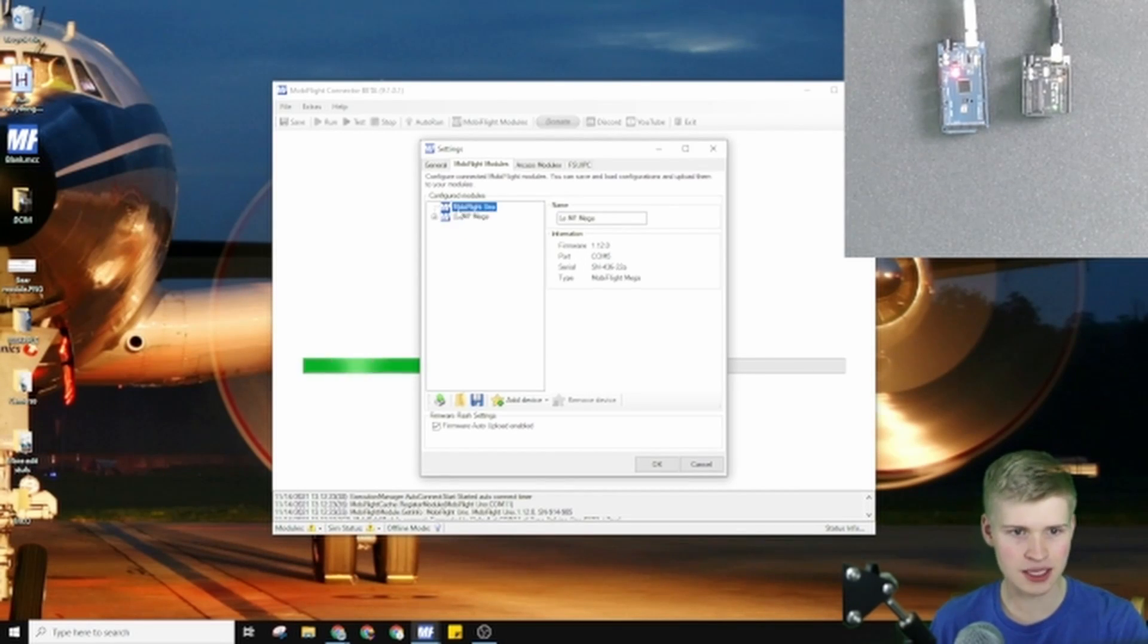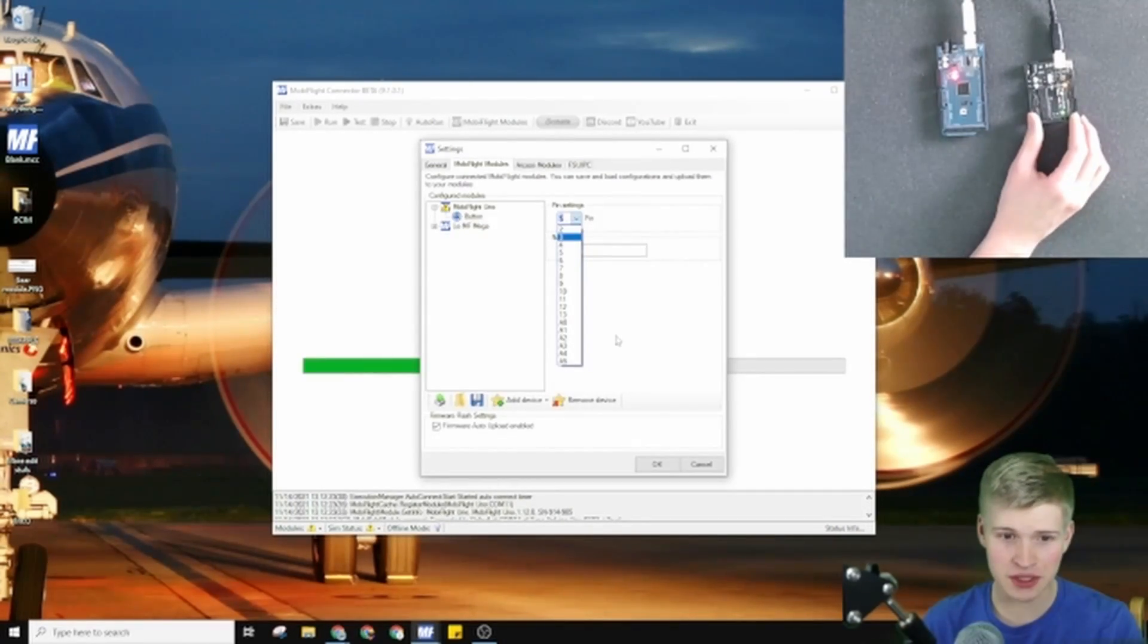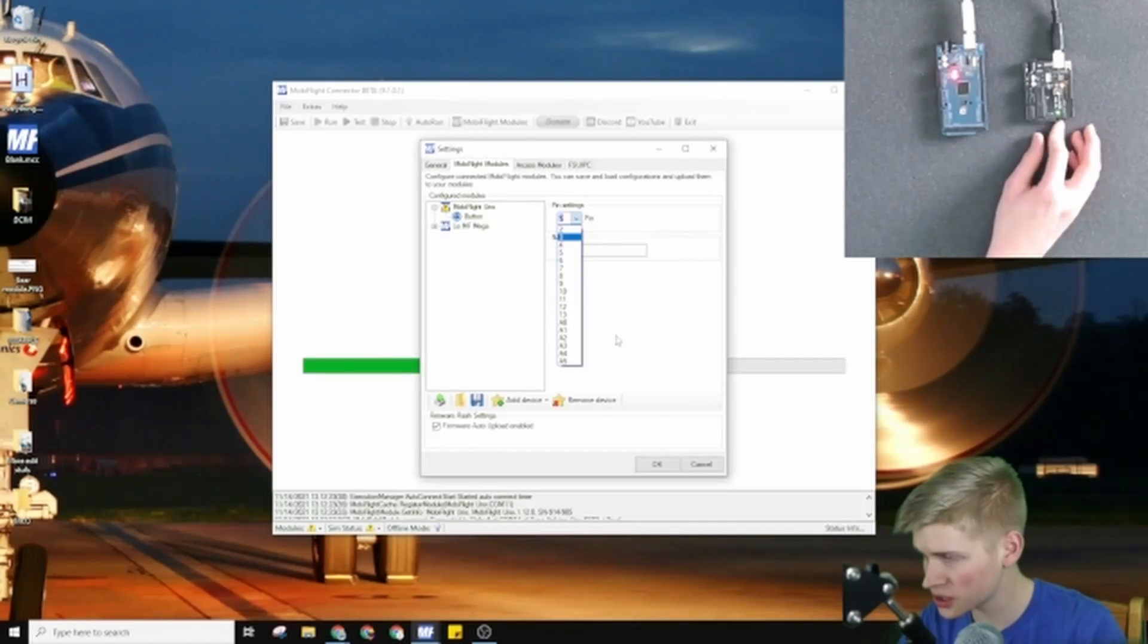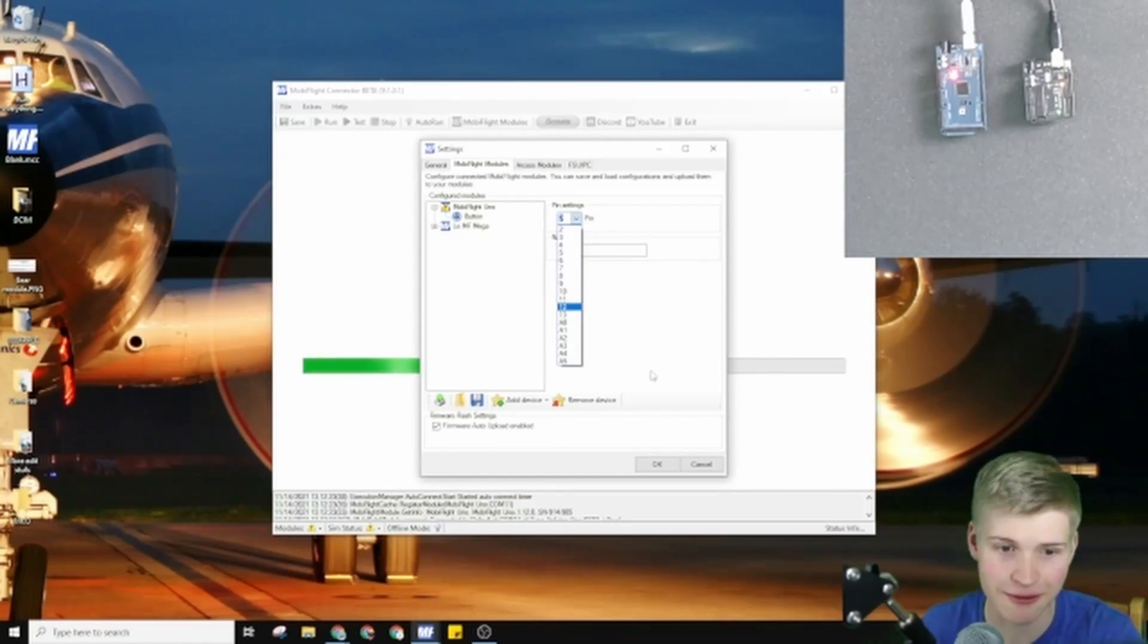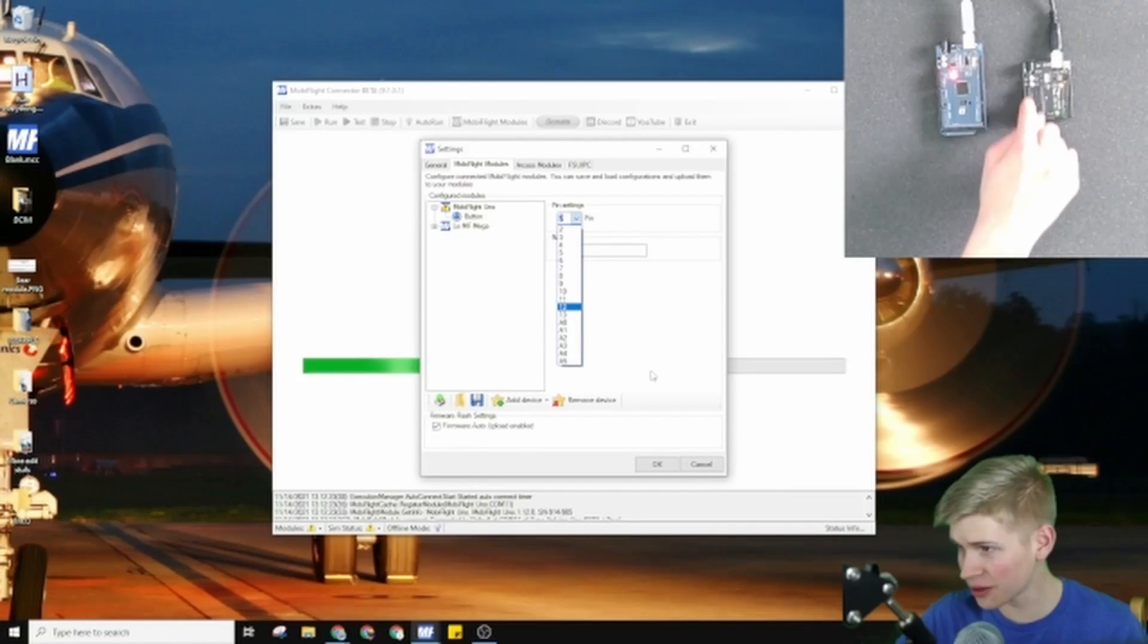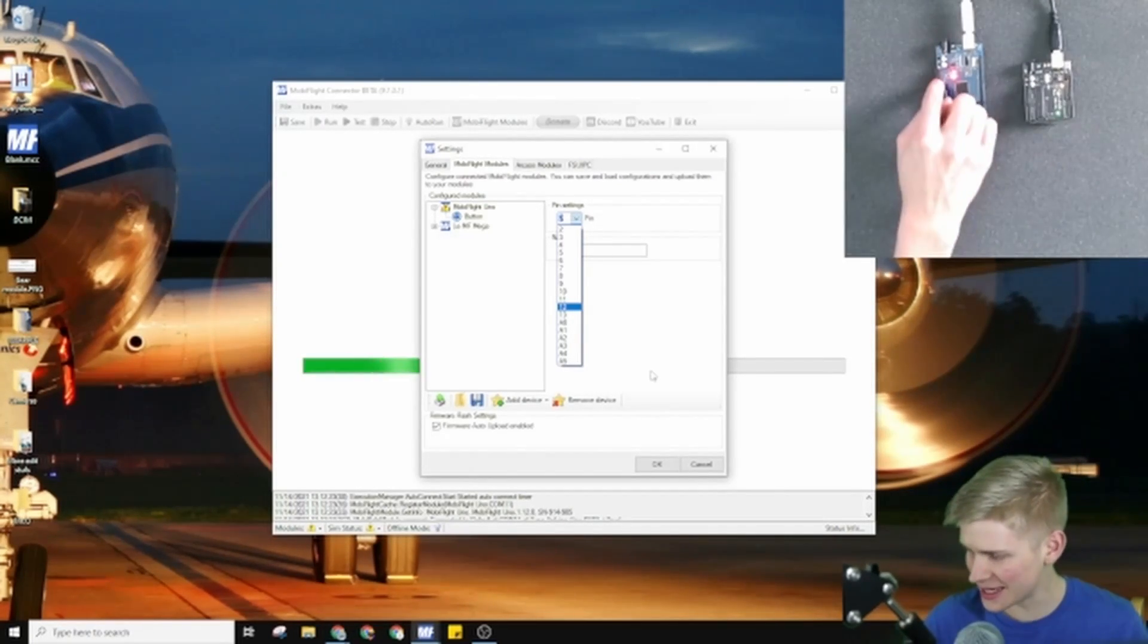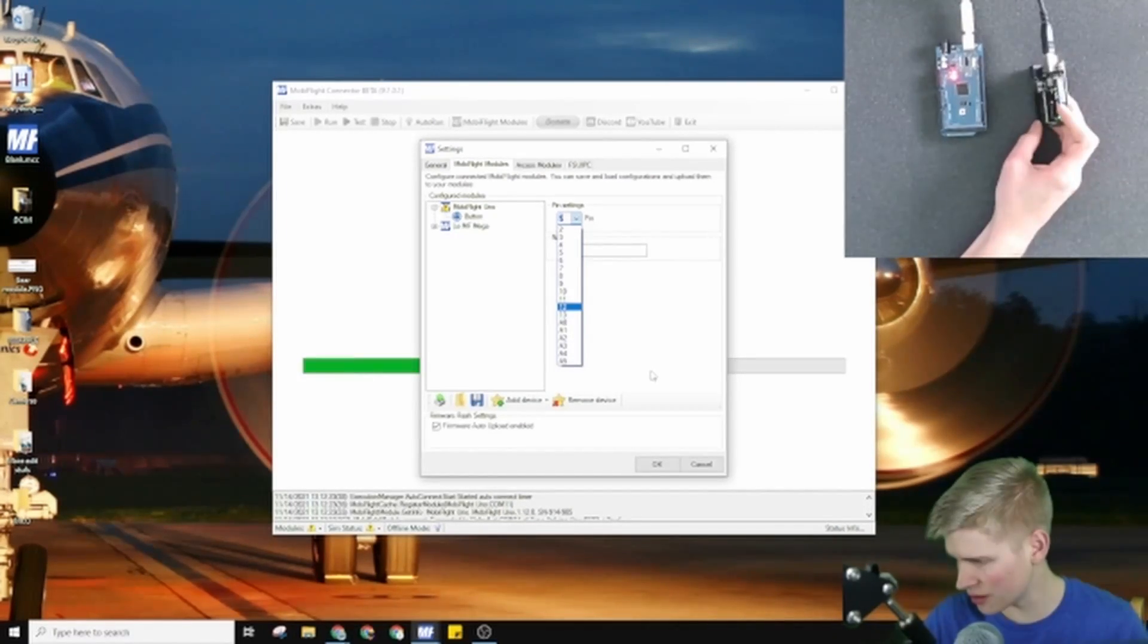The Mega already has something configured to it. Let's do a switch on the Uno. Out of the gate, you can't use pins zero and one. This is because they're used for Arduino communication stuff. You can use all of the pins here until A5. This is really cool because out of the gate, they have support for the analog pins. The MobiFlight Mega, or the Arduino Mega, didn't have these analog pins at first.